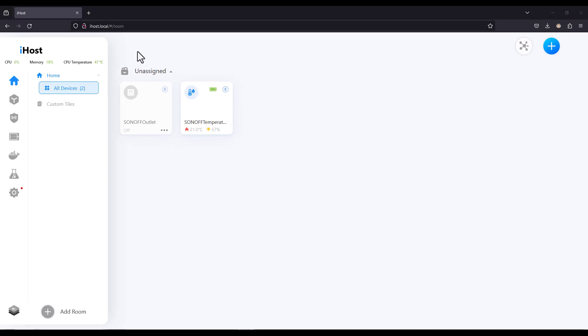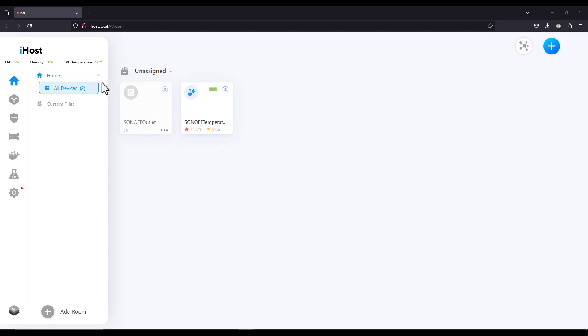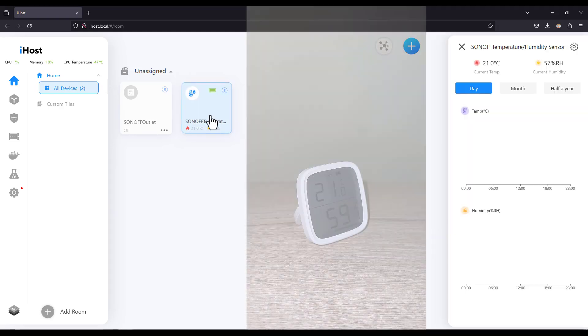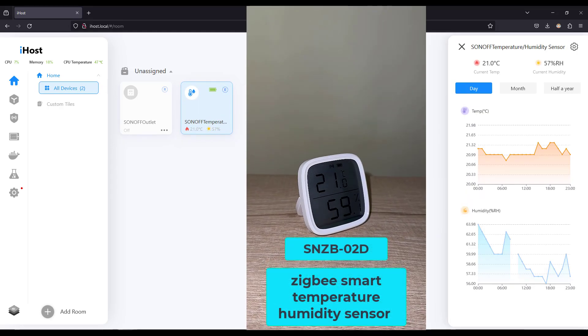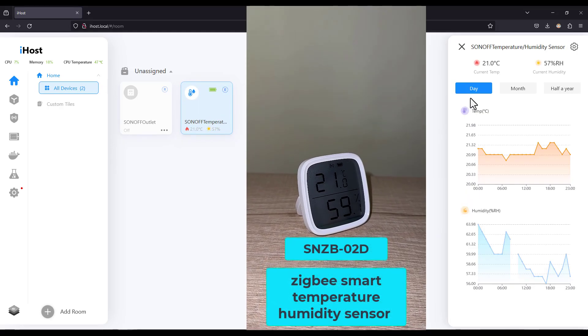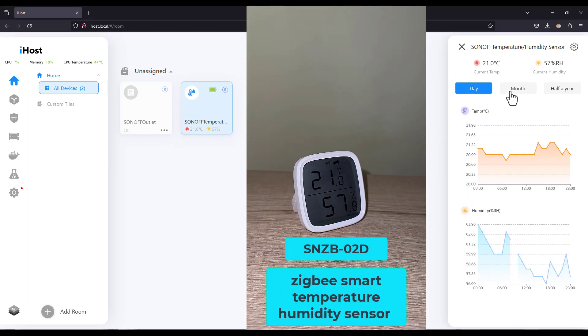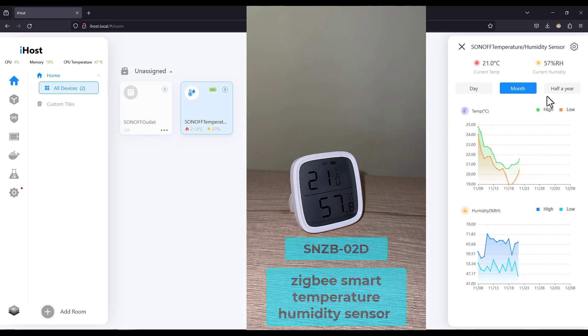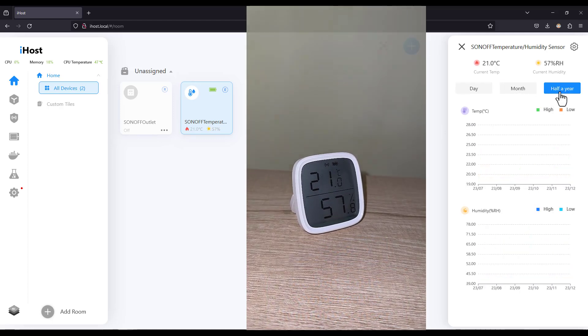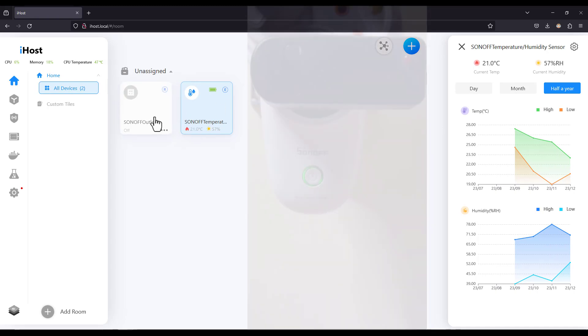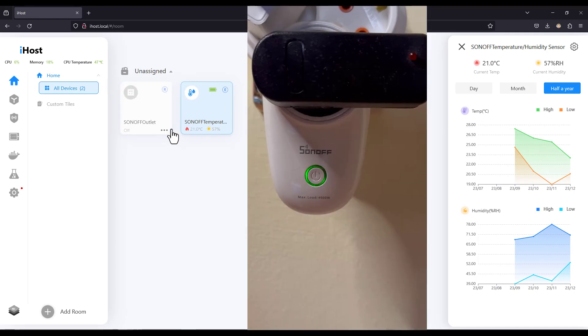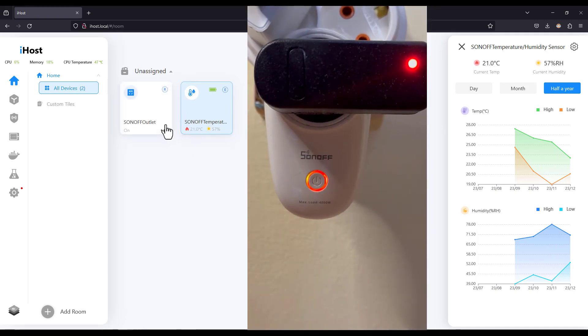Okay so here's the web interface of the iHost gateway that I have. As you can see I have two devices that are communicating with my gateway. Of course they communicate over Zigbee, one of the features that iHost gateway has. So I have a temperature sensor so I can monitor the daily temperature monthly or even half a year. So I can see how my home is doing with that temperature.